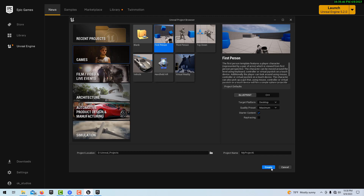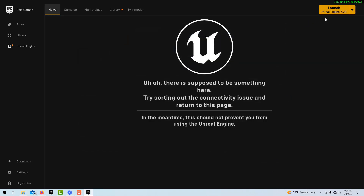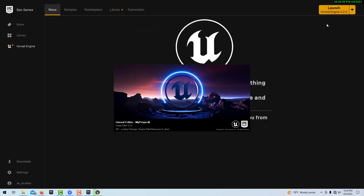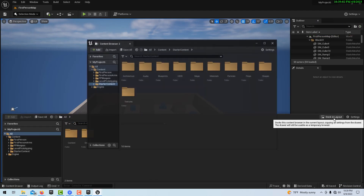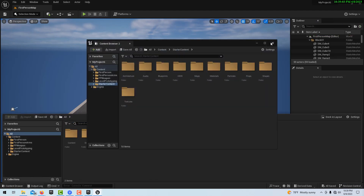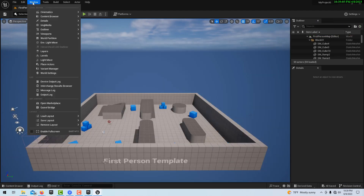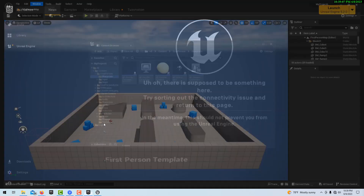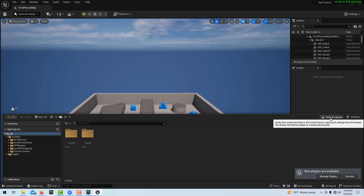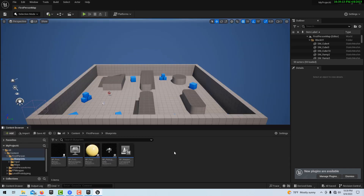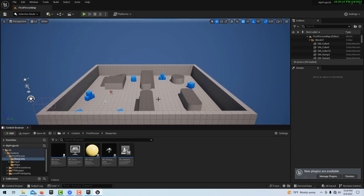We're going into the First Person template here in Unreal Engine 5.2. I just did a tutorial about this — if you come to the content drawer and it doesn't dock, what you can do is go to Window, then Load Layout Default, and then when you go to Content Browser and dock it, it docks. Don't ask me what's up with that.